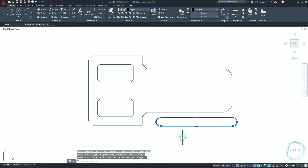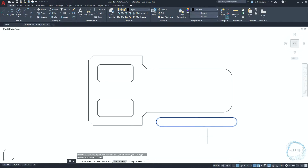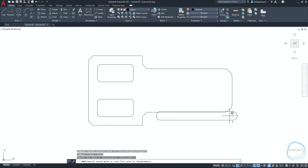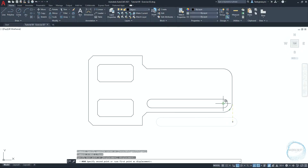Select the object and activate the move command through the shortcut M. Move the cursor to this part of the circle to display the center point mark and snap it. Move the cursor over this arc to display the center point mark, then click on it to place the object.